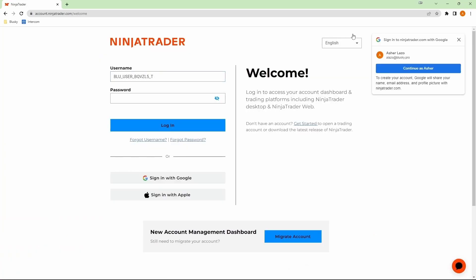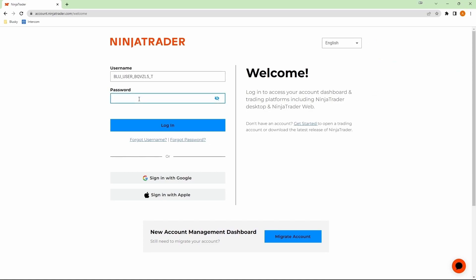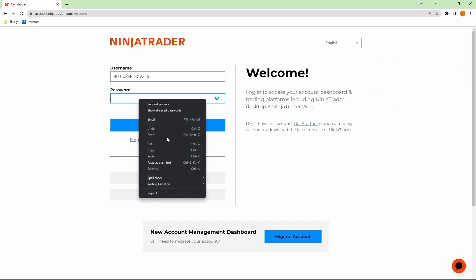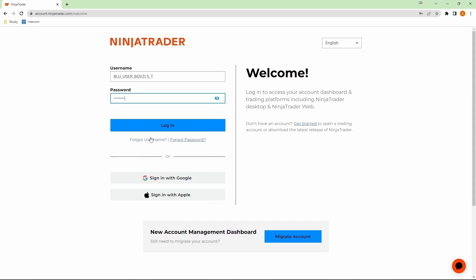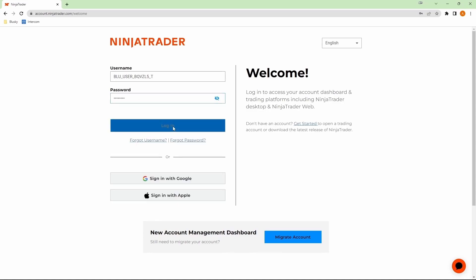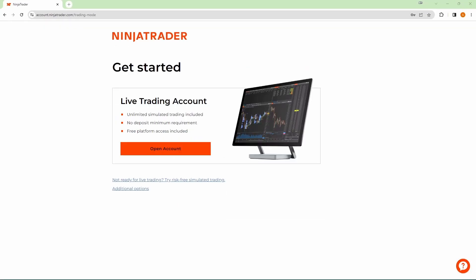Here, you can enter the same credentials that we entered in the TraderVate website, which is the TraderVate username and password that can be found in your BlueSky dashboard. So here, I'm just going to use my TraderVate password that I already have. And click on login.